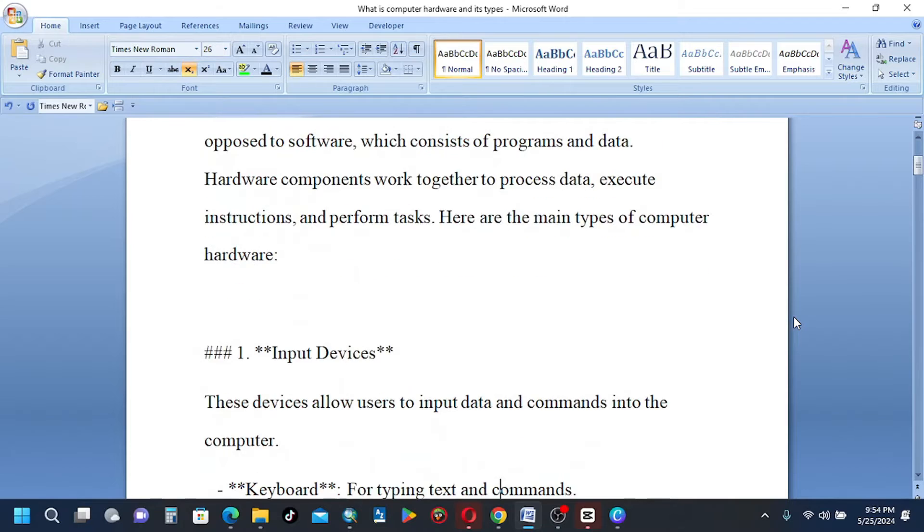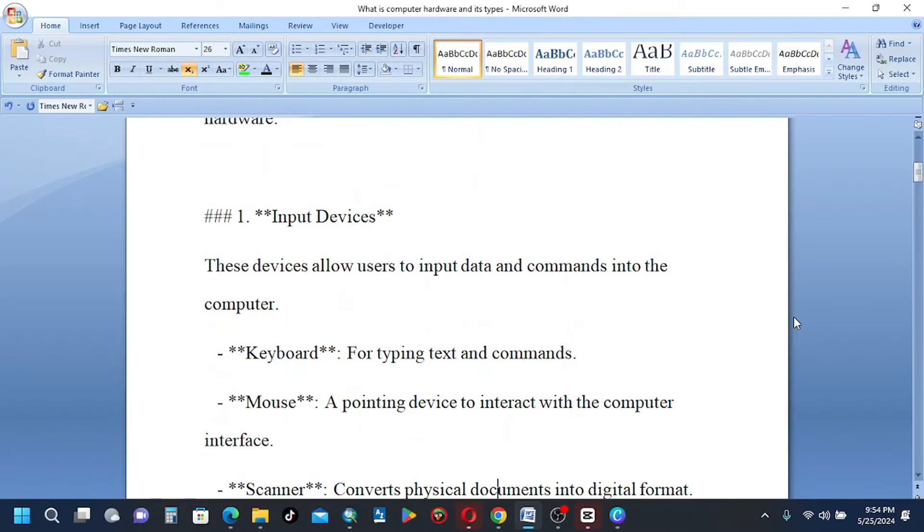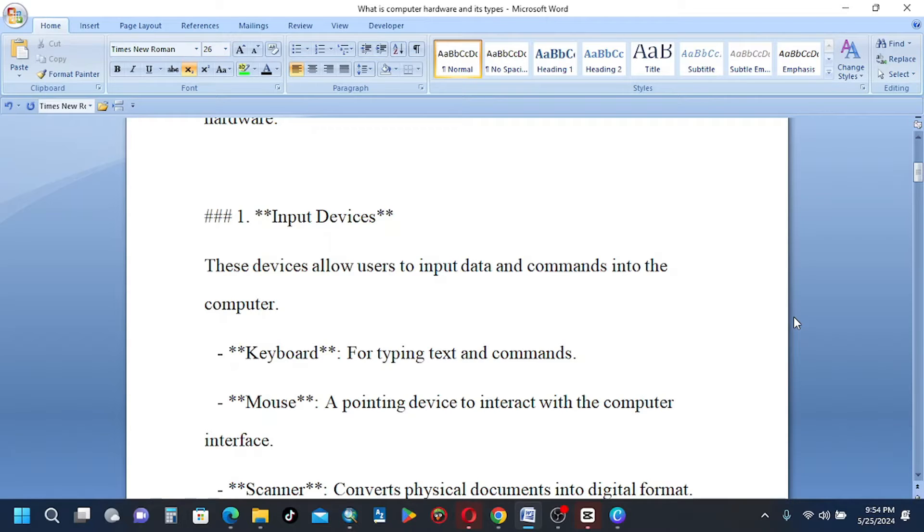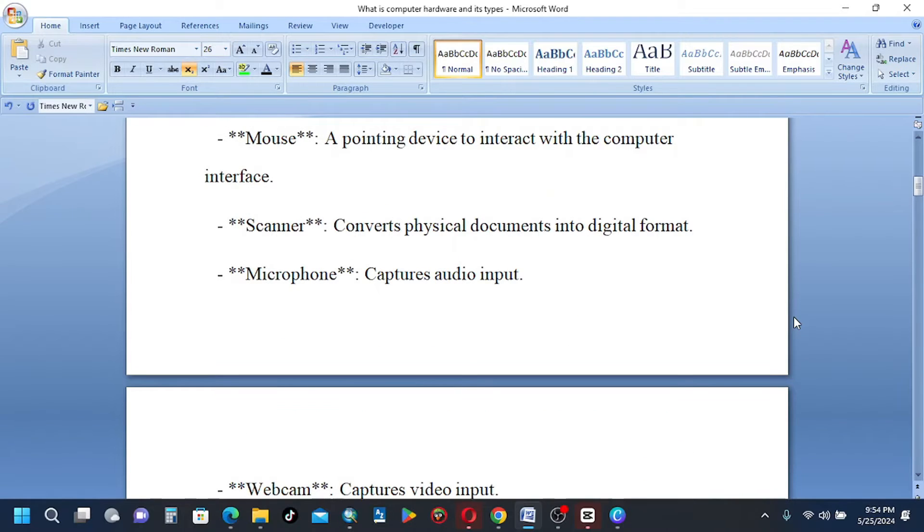One, input devices. These devices allow users to input data and commands into the computer. Keyboard for typing text and commands. Mouse, a pointing device to interact with the computer interface. Scanner converts physical documents into digital format.